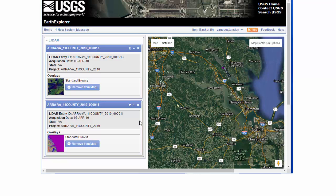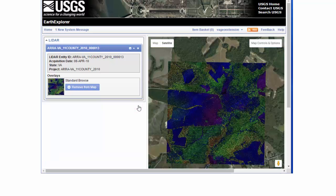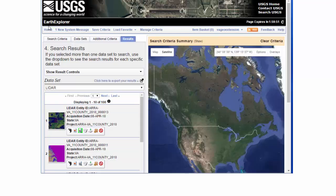There are three different options for each scene from this page. I can download that scene. I can remove it, as I just did here from my results. I can even collapse that little mini menu. To get back to that first map, we just click on Home. It'll take us right back to that first page with our 10 results.